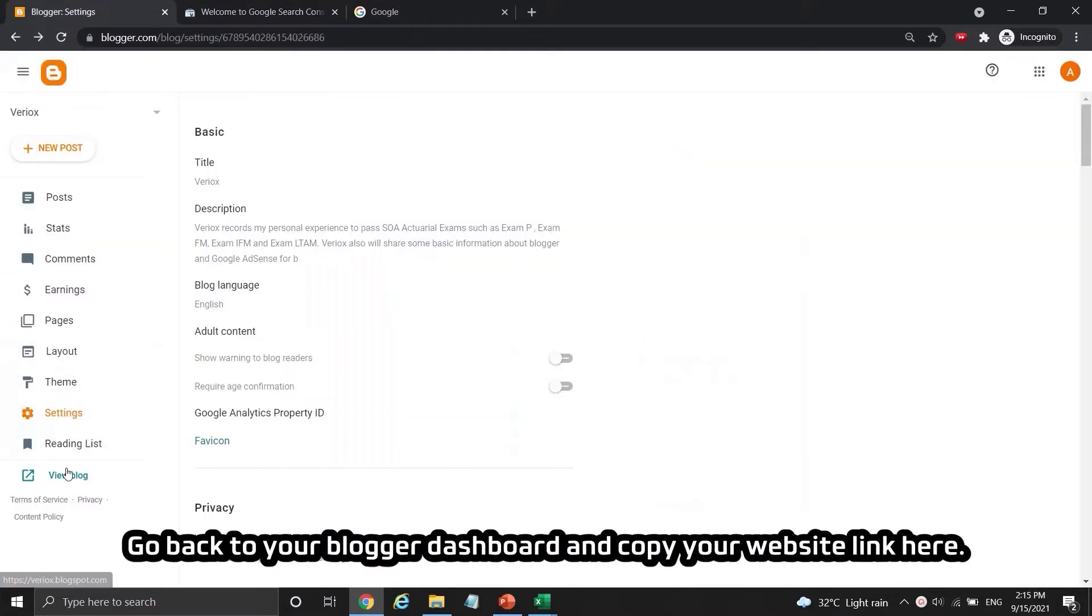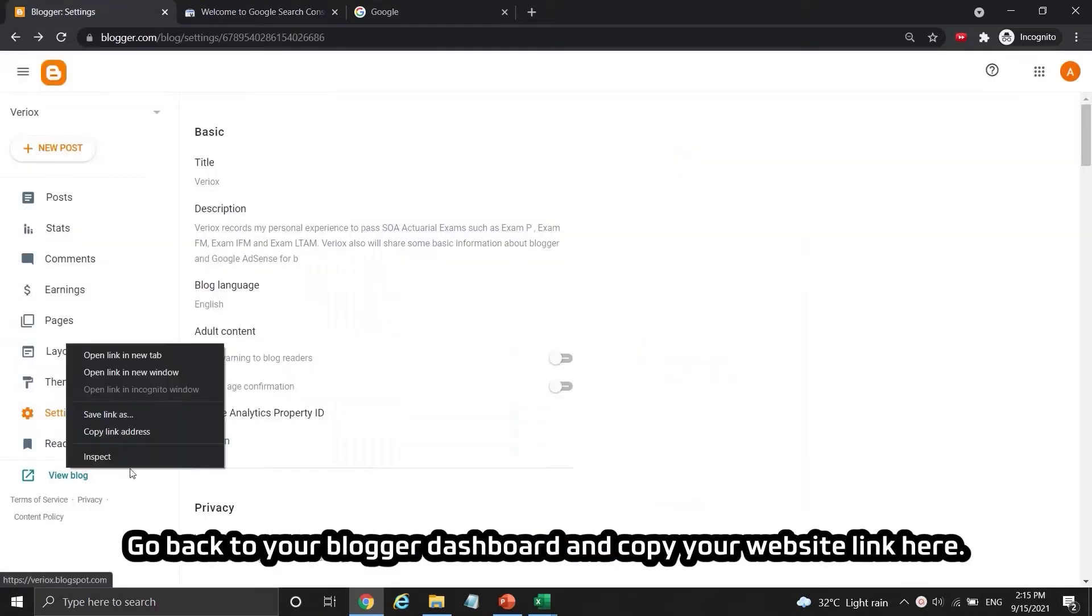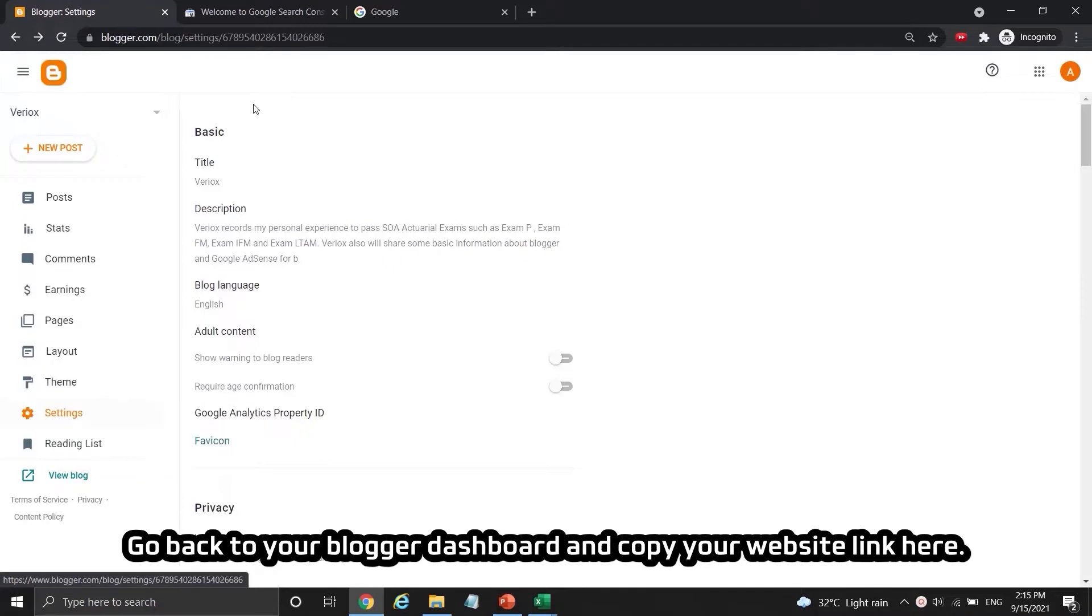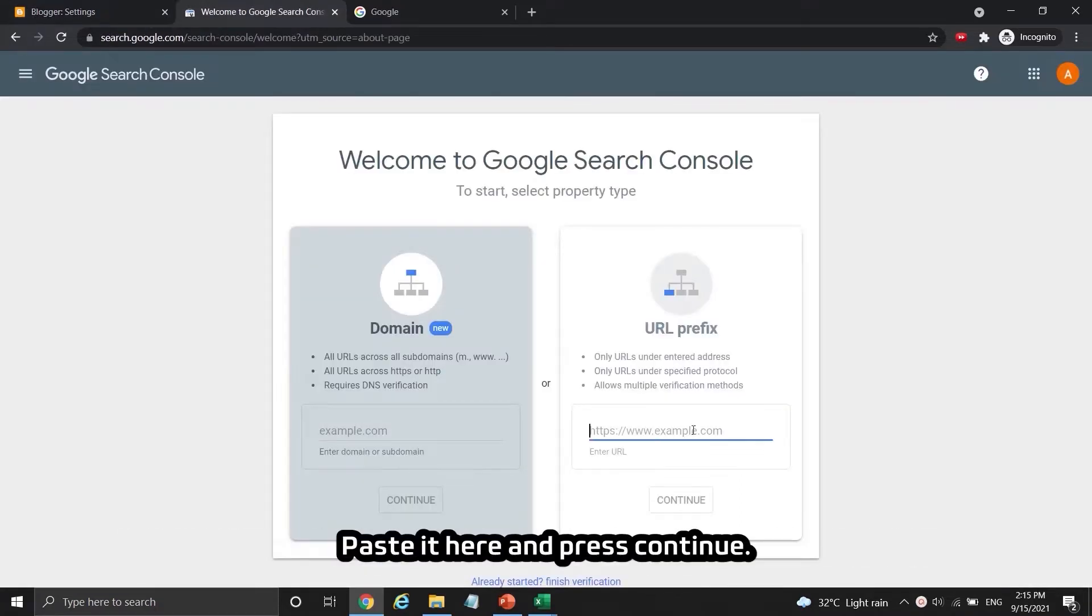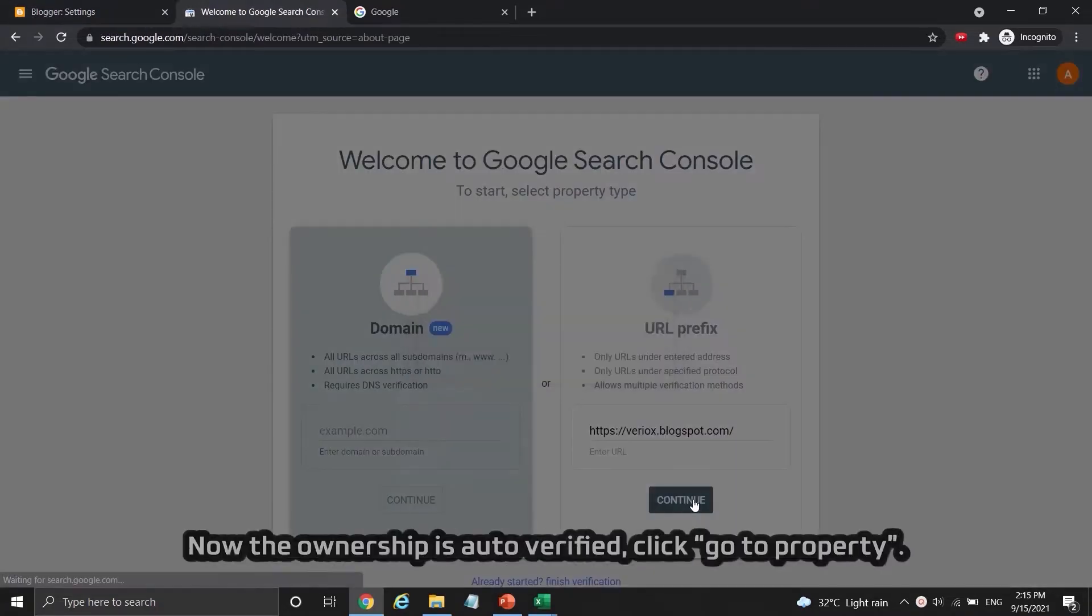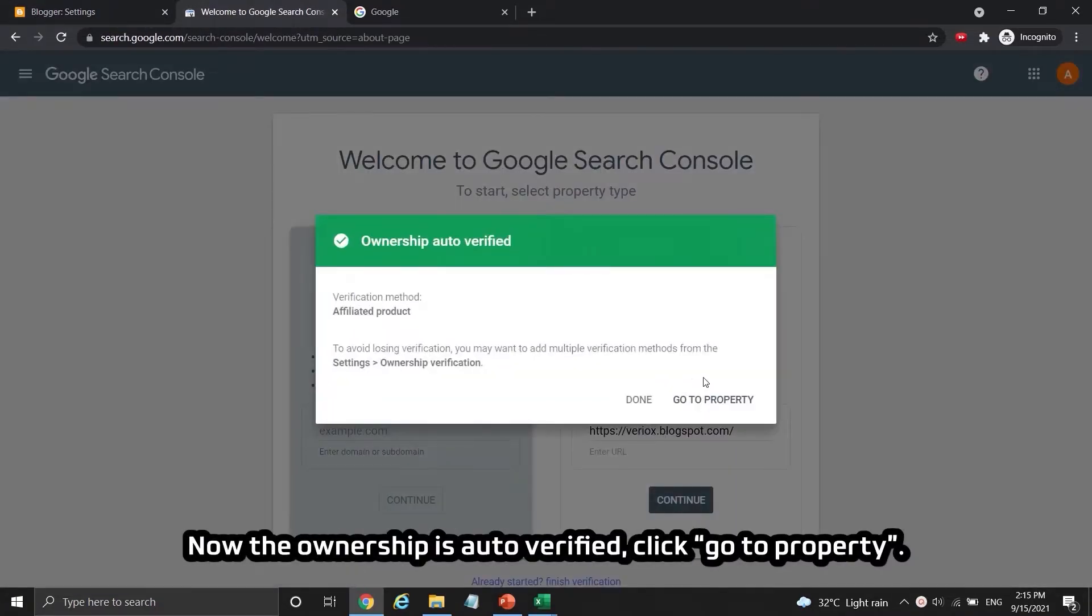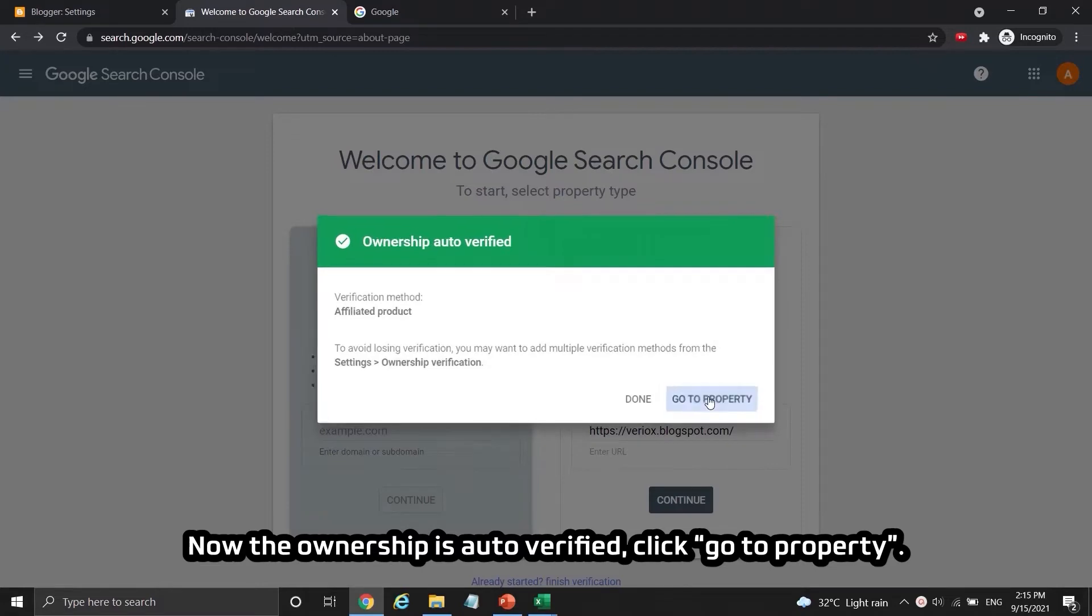Go back to your blogger dashboard and copy your website link here. Paste it here and press continue. Now the ownership is auto verified. Click go to property.